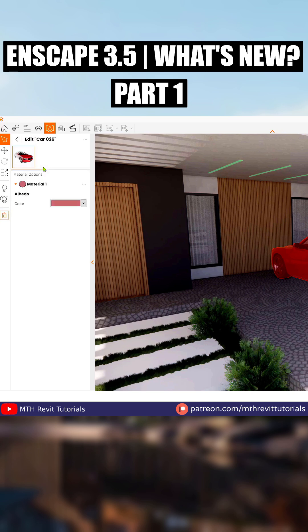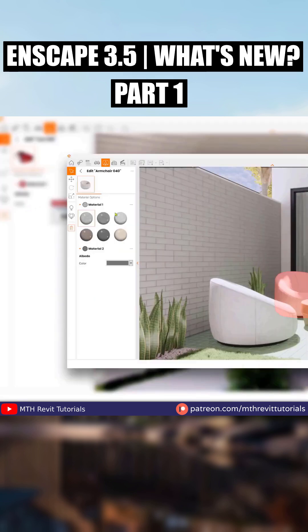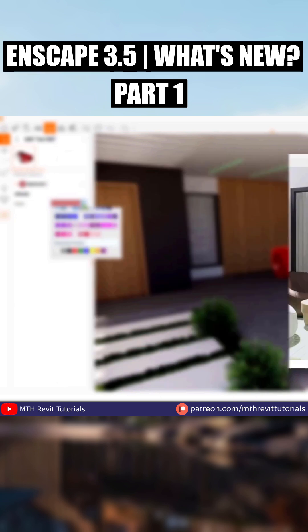Let's click it and here you will find the material options. With this asset, we have color options only. But with some other assets, you will find the material change option as well.